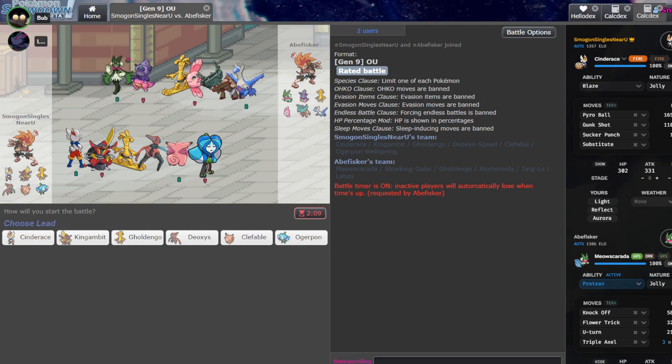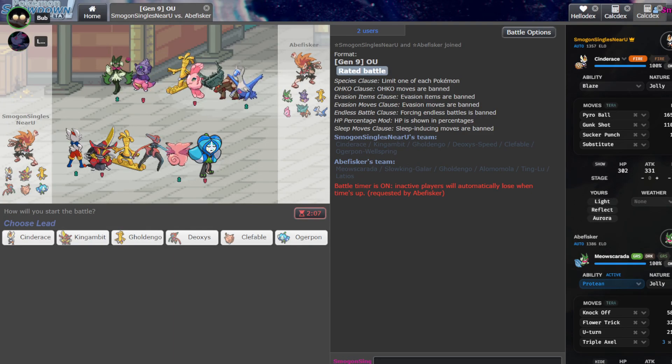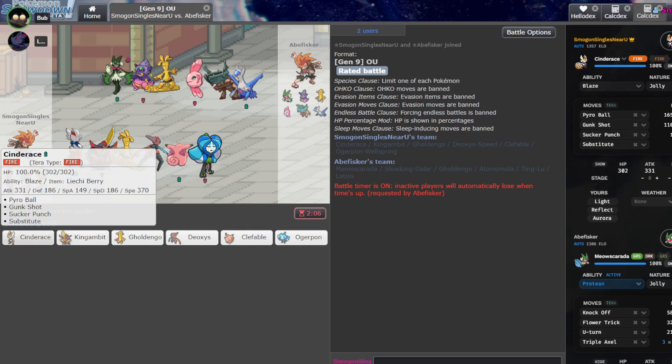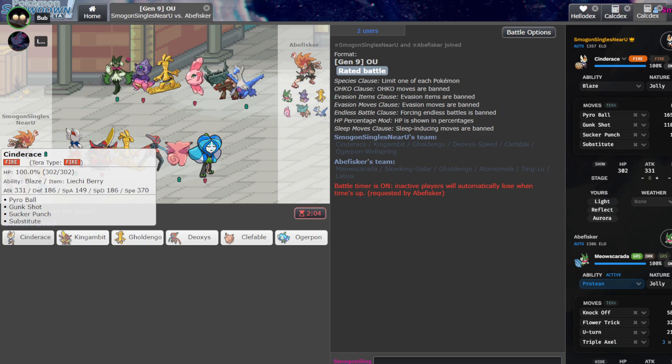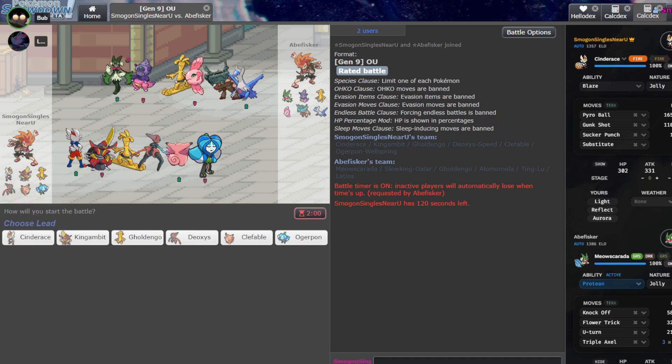What is up everybody? We're back with some more OU and today you're using Cinderace wrong. So we're going to show you how to use it. I'm joined by Luster if you want to say what's up.